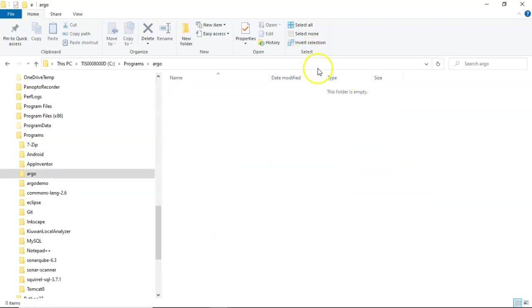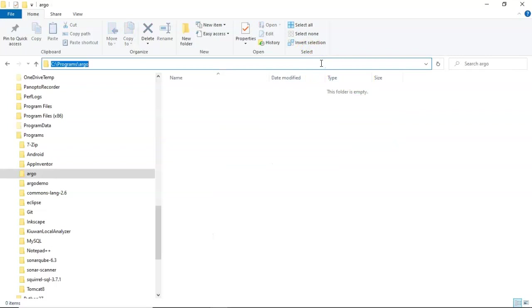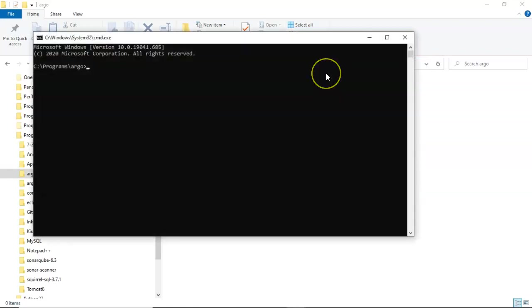Enter that folder. Now, a neat trick in Windows. Take a look at what I've highlighted up here. You see I'm in C programs Argo. I'm going to type CMD and hit enter, and that will bring up a command window exactly to that path, which is really handy if you're nested maybe 12 subdirectories down.